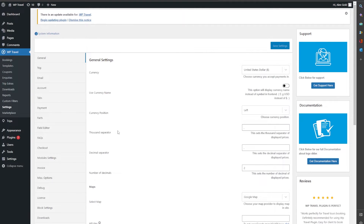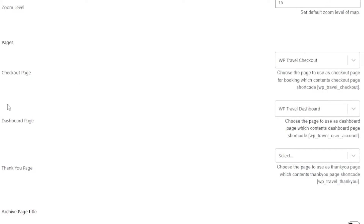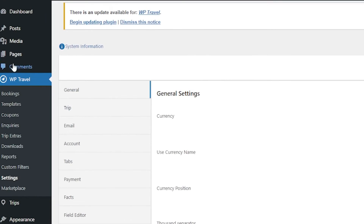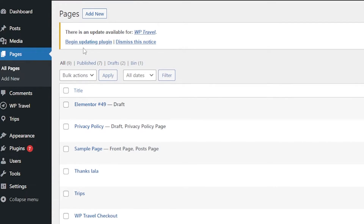Now let's create a dashboard page. The steps are going to be pretty similar. From the general settings, scroll all the way to the bottom and under the pages section you have the dashboard page option. Again you have a shortcode here which you can use to create a page, so simply copy the shortcode and go to pages, then all pages.